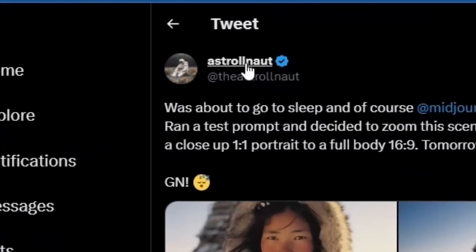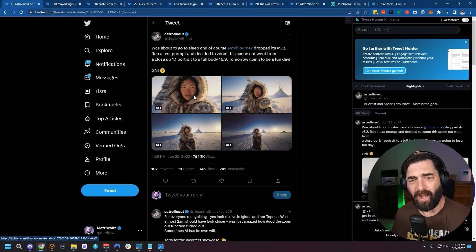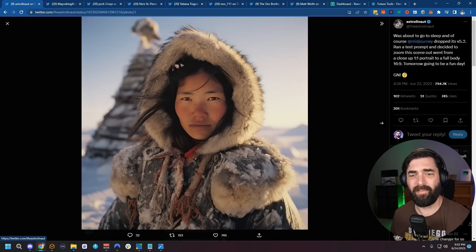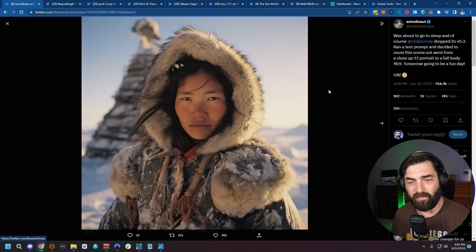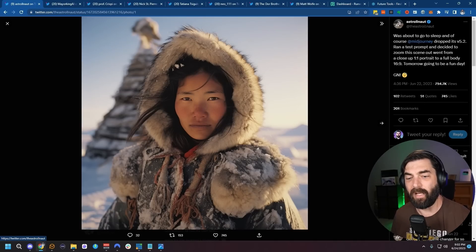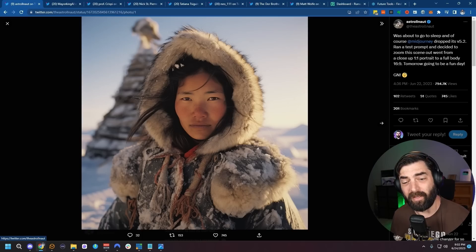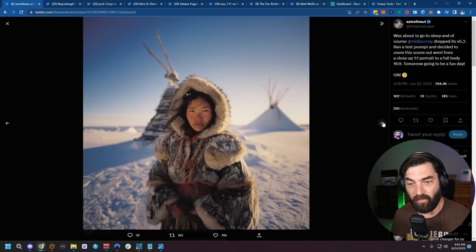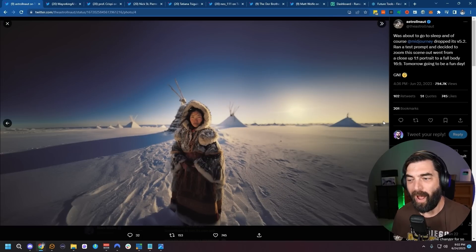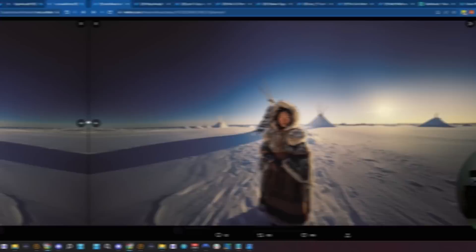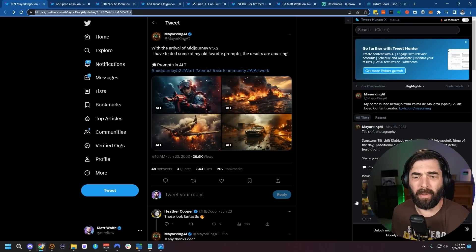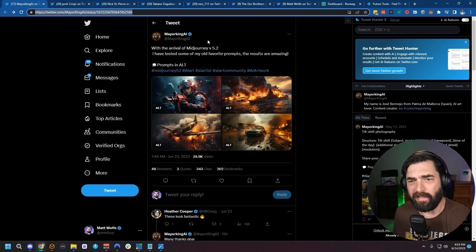Here's another one from Astral Knot that just shows off how realistic the newest version of MidJourney is with these faces. This is getting to the point now where if somebody just sent you that picture, you probably wouldn't be able to tell that it's an AI image and not an actual photograph. And then they zoom out, zoom out some more, and then they widen the image. These are probably some of my favorite images that I've come across so far generated with 5.2.